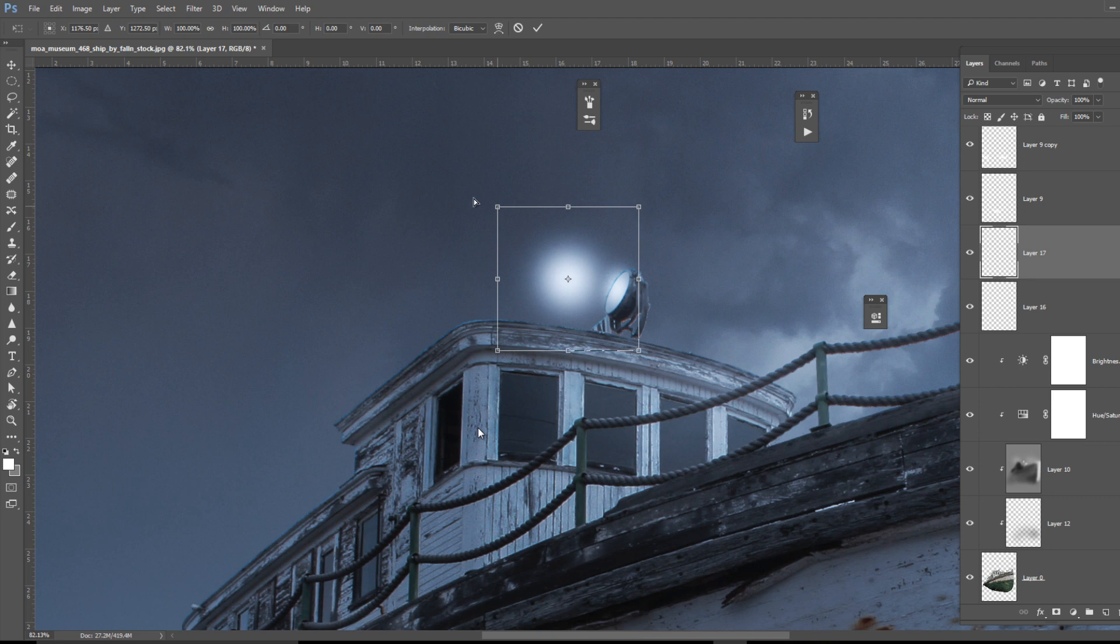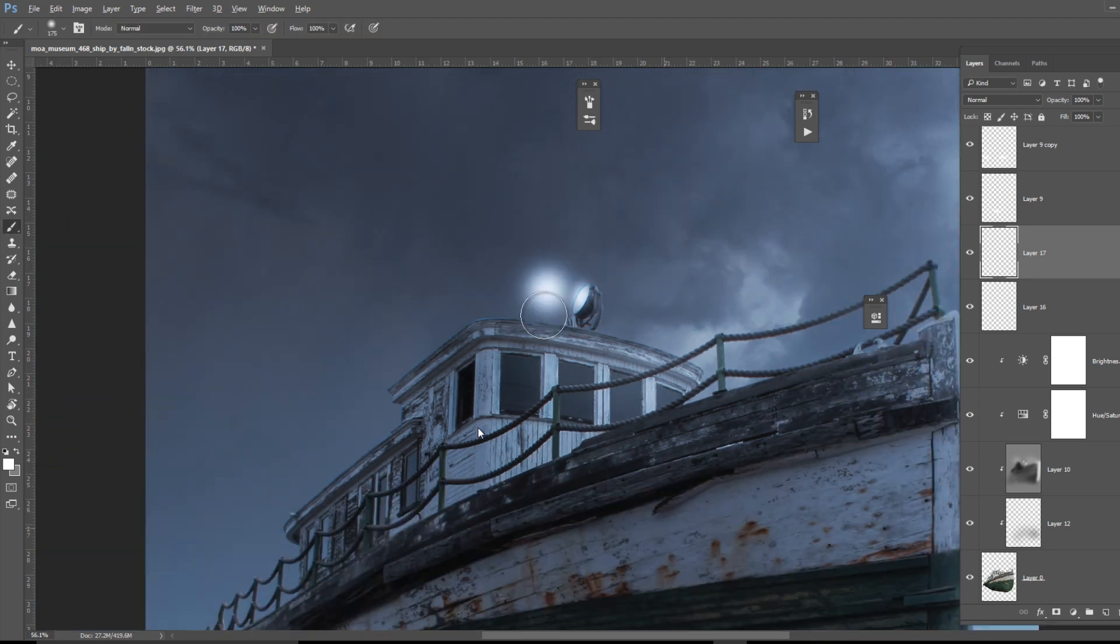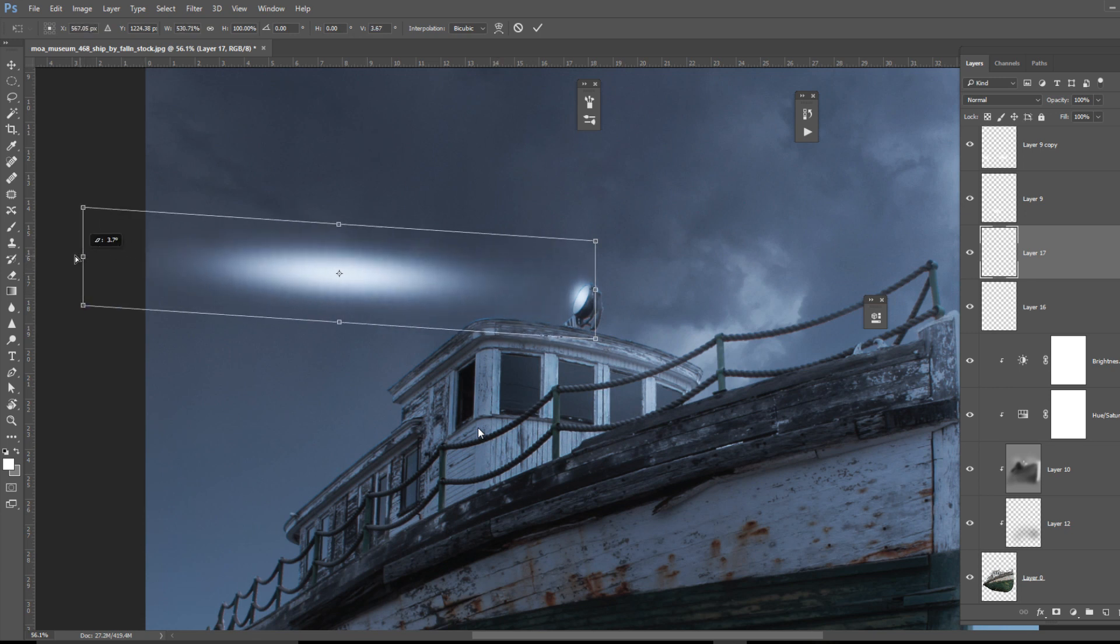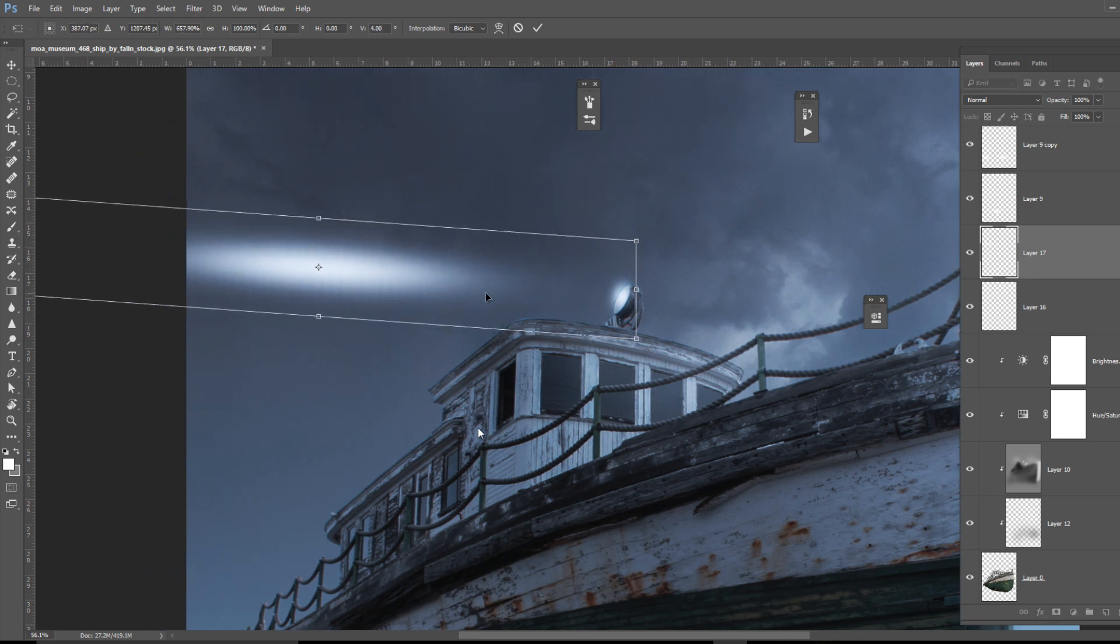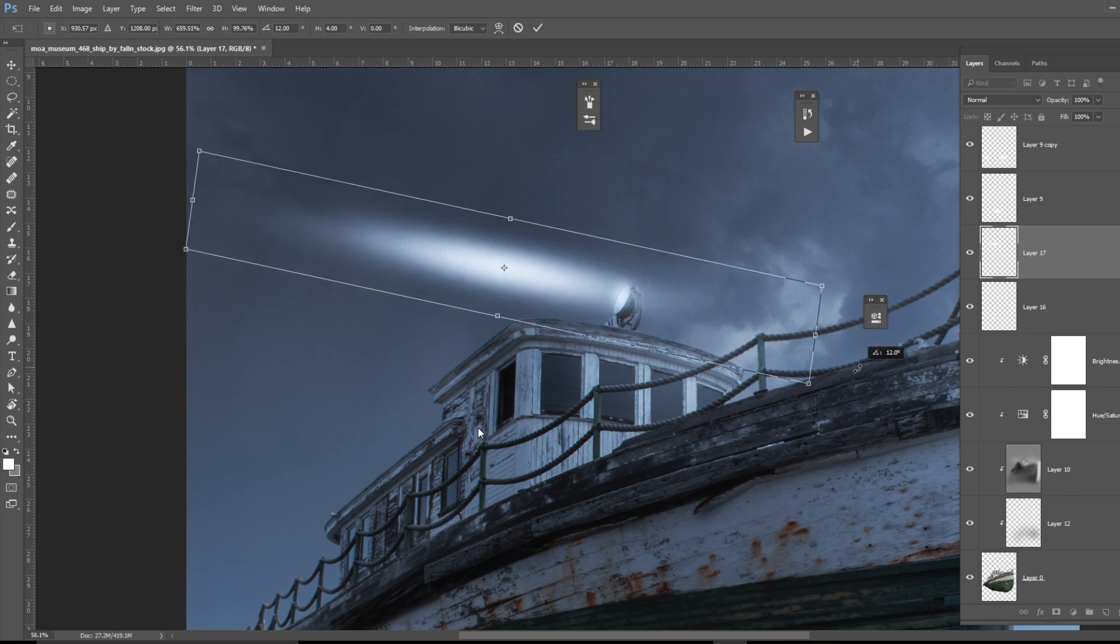Take another stroke of this brush and you can press Control+T and you can adjust the shape of this brush as per you need. I'm pressing Control so that I can move the anchor points around the edges.